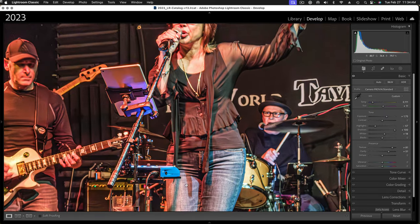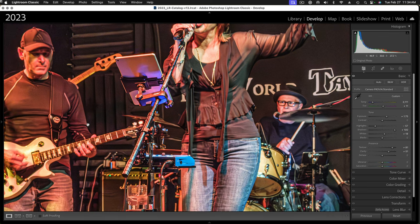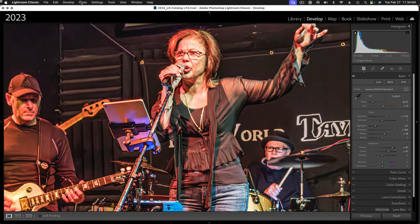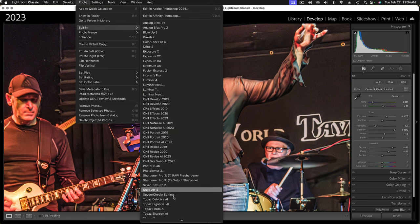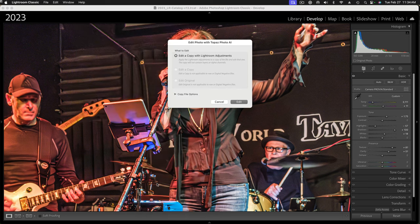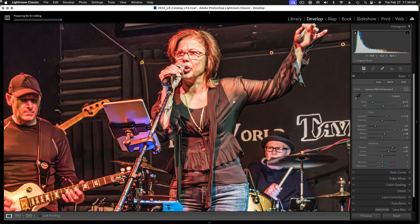Everything is just a little bit soft. It looks like the focus was a little close - it's probably up in the front here. This seems to be sharp and that's well in front of her, so everybody else is just falling off. Let's see if we can make this look sharper using Topaz AI. We're going to go into Edit In and go to Topaz Photo AI. We want to edit a copy with Lightroom adjustments and we'll go ahead and click on that, and it will launch Photo AI for us.